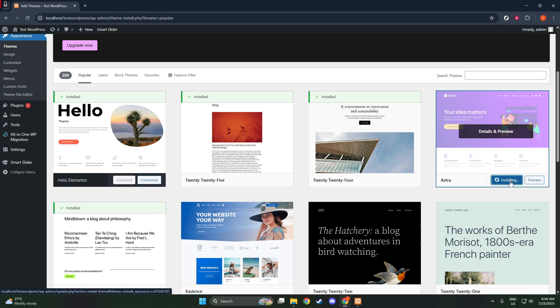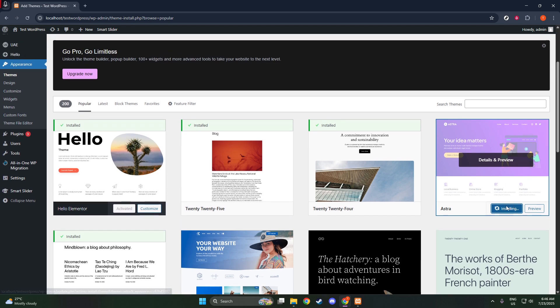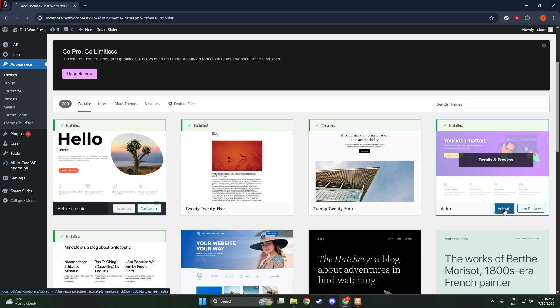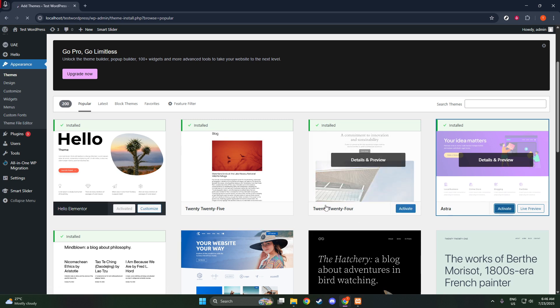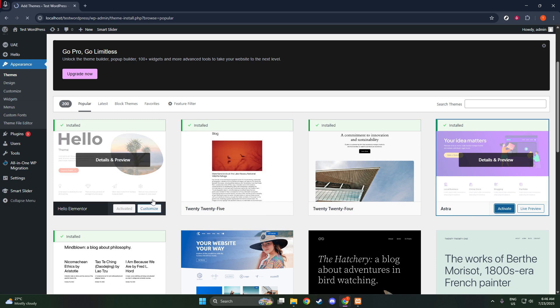Head over to the Plugins section in your WordPress dashboard. Select Add New, just like you did with the Themes section. In the Search Plugins bar on the top right, type in Elementor Page Builder. After a brief moment, Elementor should appear in your search results.